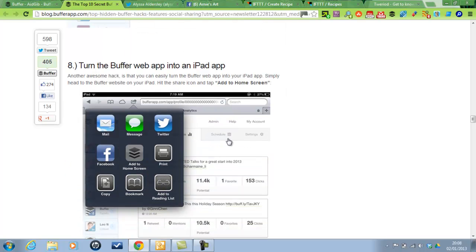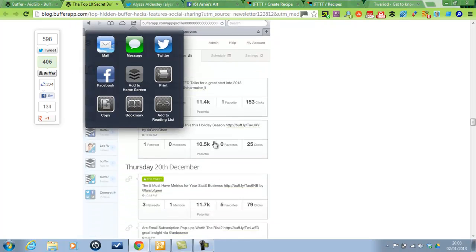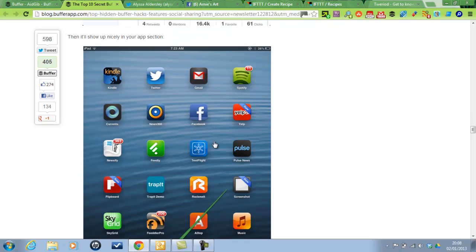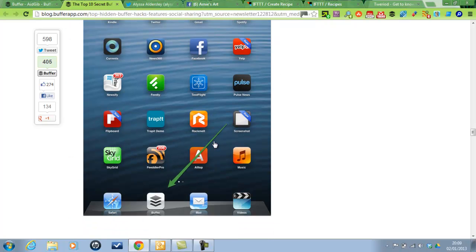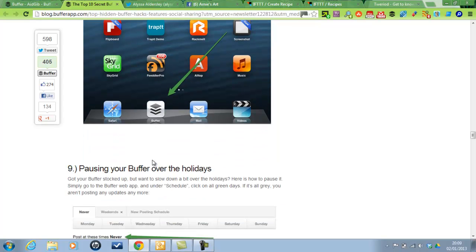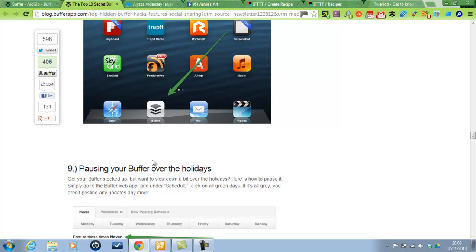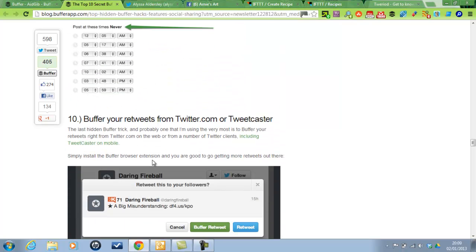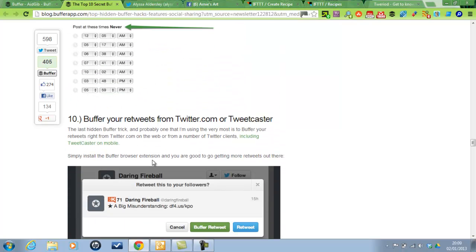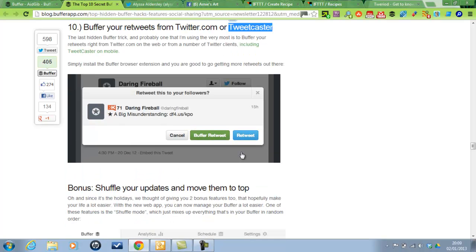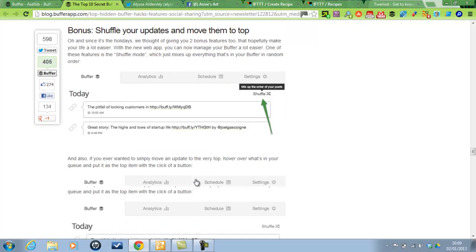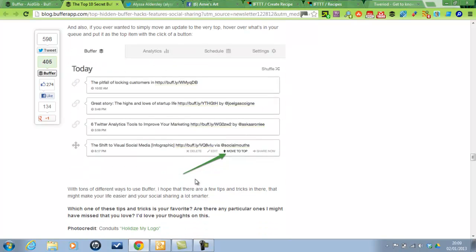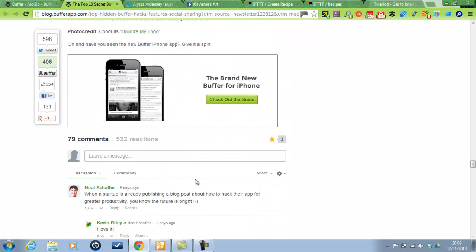Yeah, I use Tweriod, like I said. Oh, there's Feedler. And Tweetcaster is a brilliant iPhone app I use to retweet something. And I can put it, here it is, Tweetcaster. Buffer your retweets from twitter.com or Tweetcaster and automatically put them on. You can shuffle your updates and that's it for there.